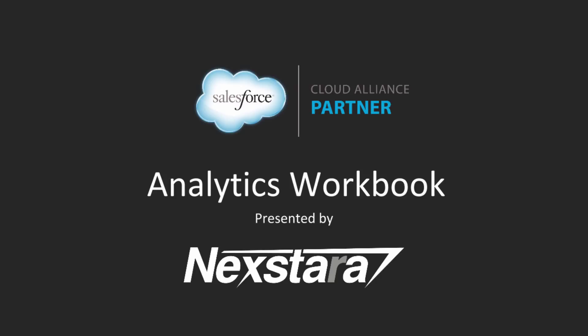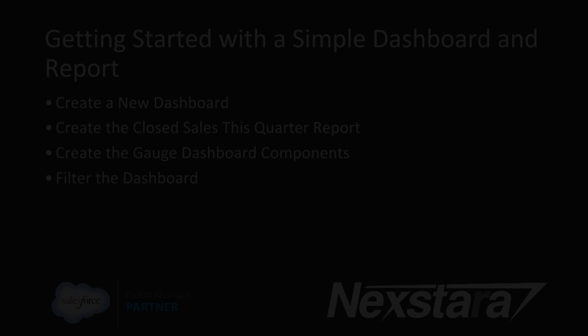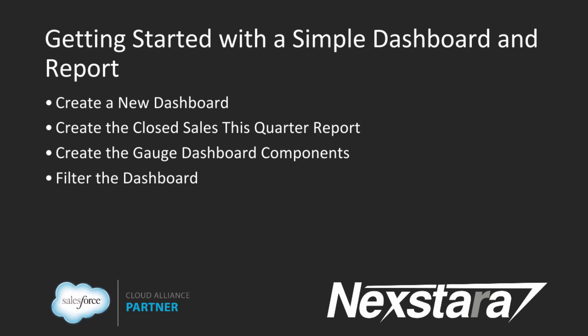Hello, and welcome to Nexstar's video series on the Salesforce Developer Workbooks. In this track, we'll be walking you through the Analytics Workbook. This video covers Tutorial 1, Getting Started with a Simple Dashboard and Report.